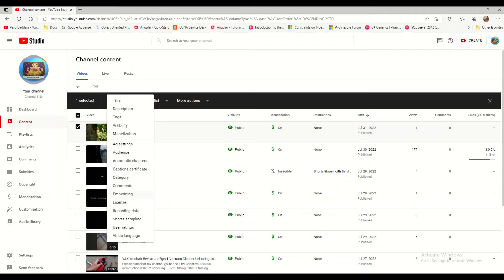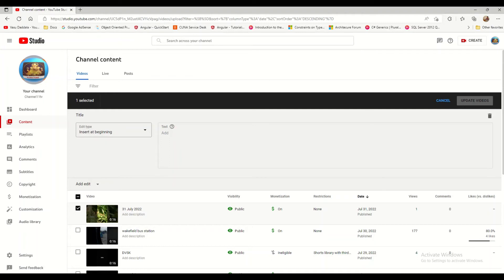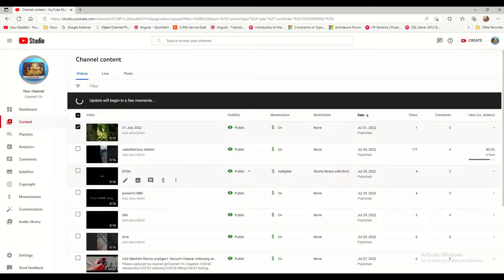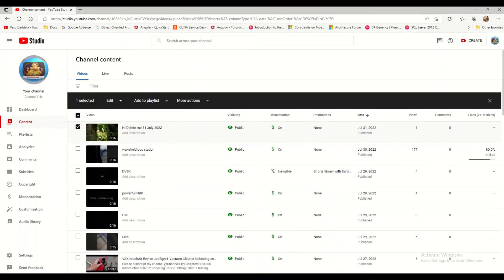We also have an Edit option. If you want to edit your video details, click the Edit arrow button and you will get editing options. For example, to edit the title, click Edit, update the title — I've updated it to 'Hi Delete Me' — and it will take a moment to save. The title has now been updated.